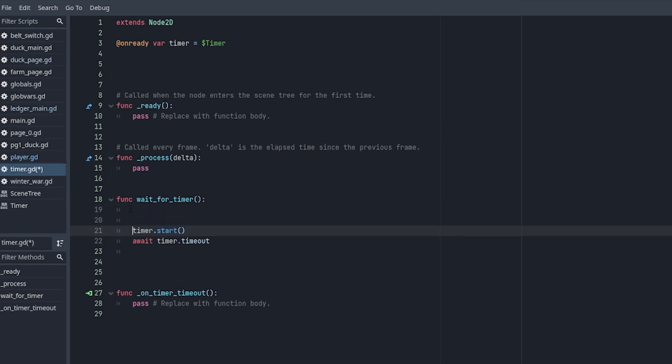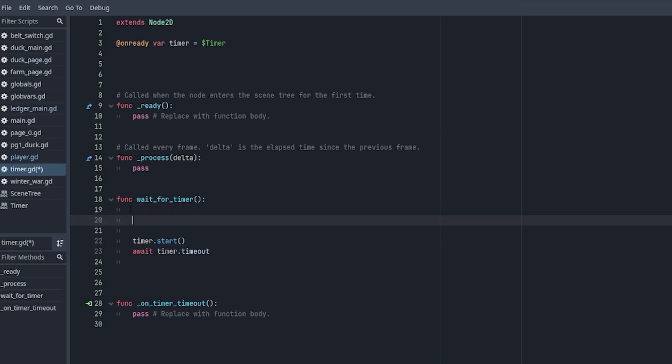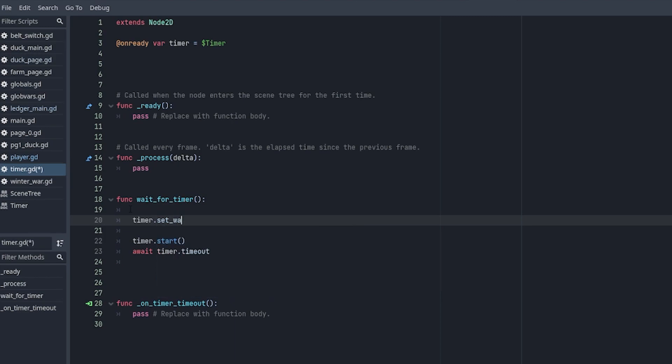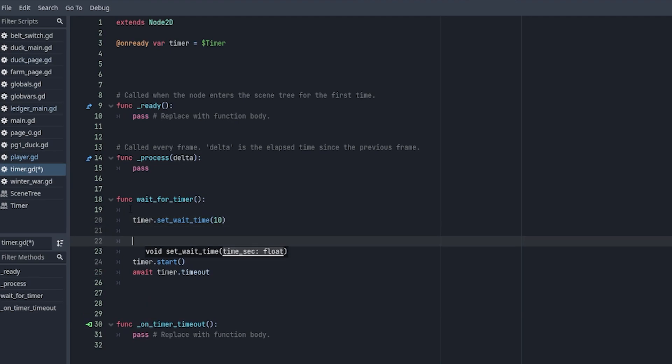Another couple useful functions for the timers are timer.set_wait_time. And this just sets the wait time to like say 10. If you want to check if the timer stopped, you can do if timer.is_stopped. And this would just check if it stopped.